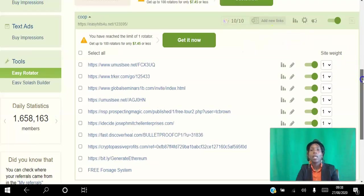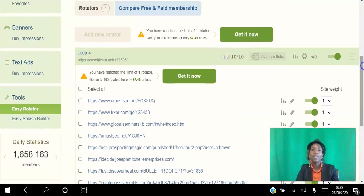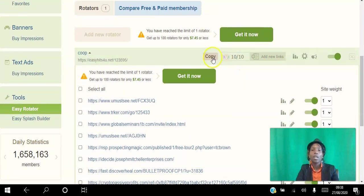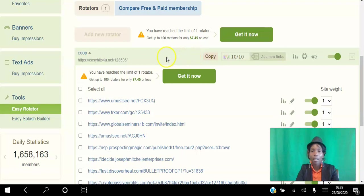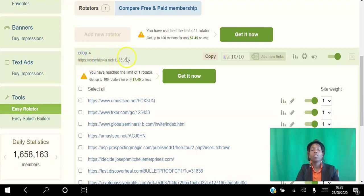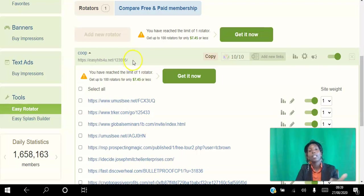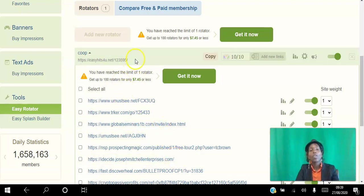Now once your rotator has been added, this is what you're going to see here. You can copy this and share this wherever you want. Now the beauty of this is that once you copy it - it's going to be tricky for me to show you - but you see how this is your ID, this is your number, your referral link. So you're going to promote this one link and it's going to rotate between all these sites within the link.